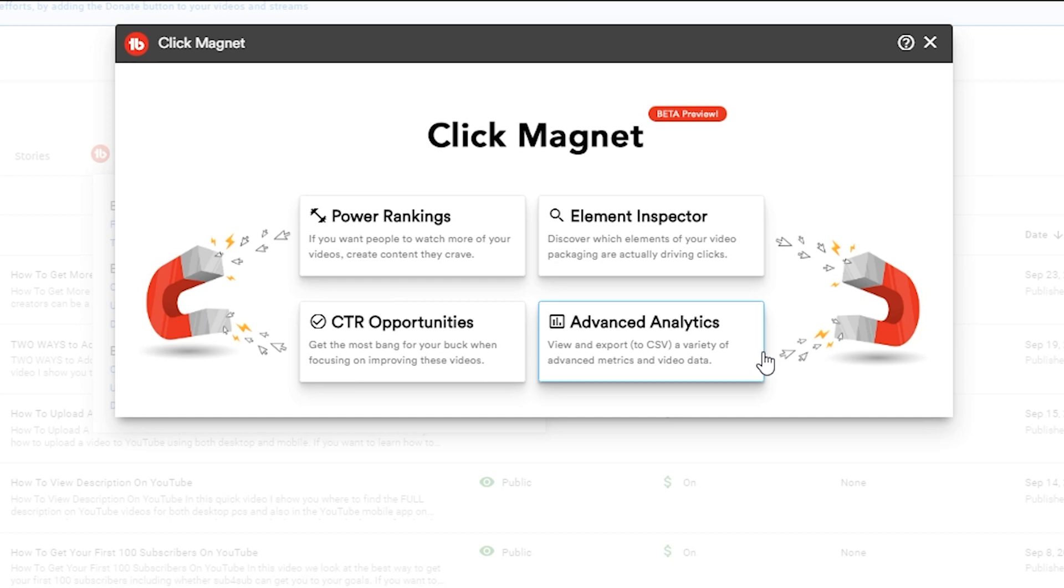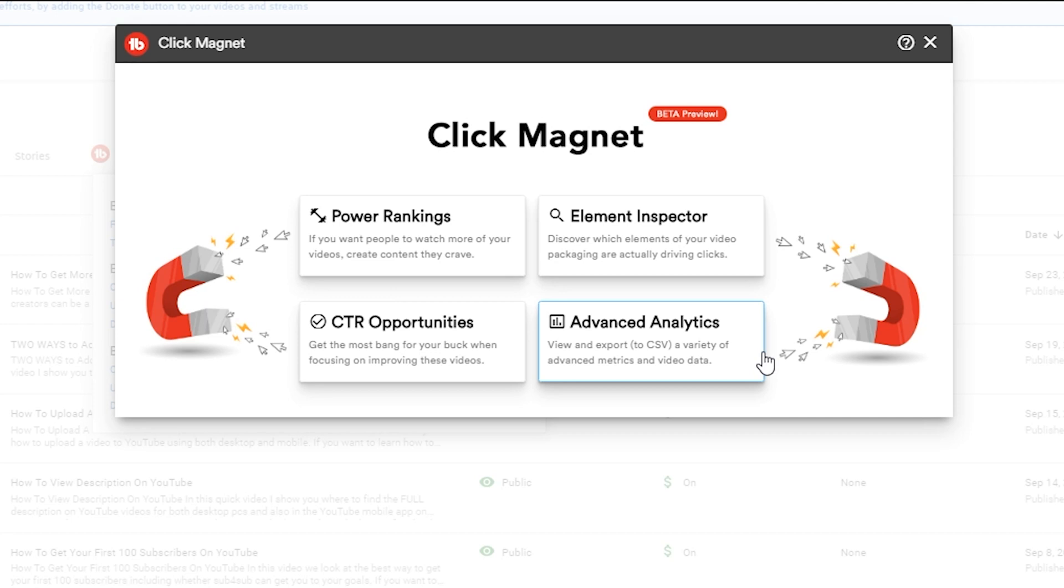Alright so you see once it's loaded there are four sections here in Click Magnet. We have Power Rankings - if you want people to watch more of your videos, create content they crave. So that is going to show us which of our videos are performing the best. We have Element Inspector which is an opportunity to discover which elements of your video's packaging are actually driving clicks. Really cool feature, we're gonna dive into that.